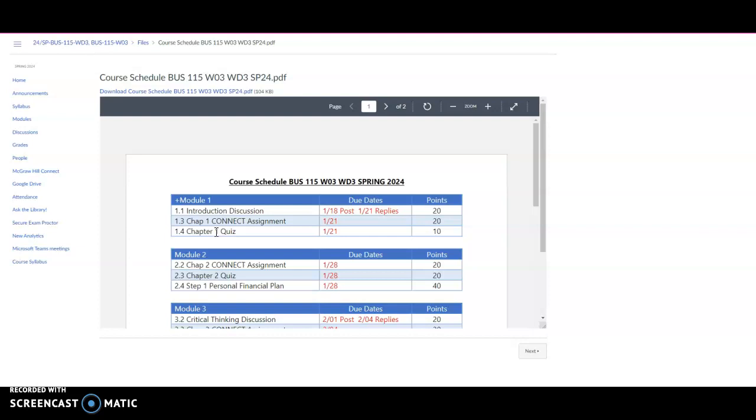Please keep in mind that at least two replies to discussion posts are required. This is typically what the course calendar looks like. If you look at module 2, you can see that it's structured essentially the same way, except it also includes step 1 of your personal financial plan.